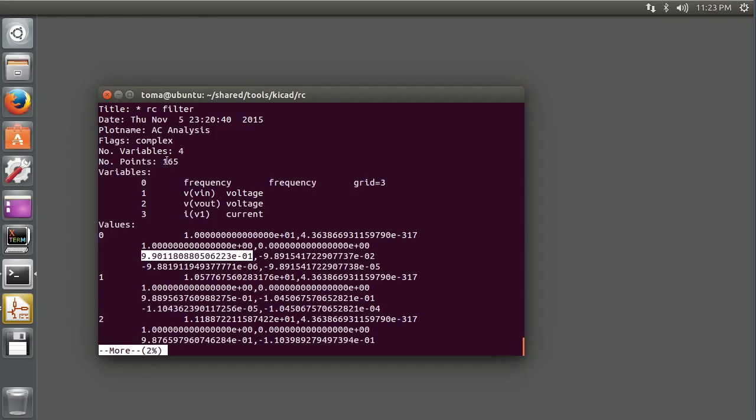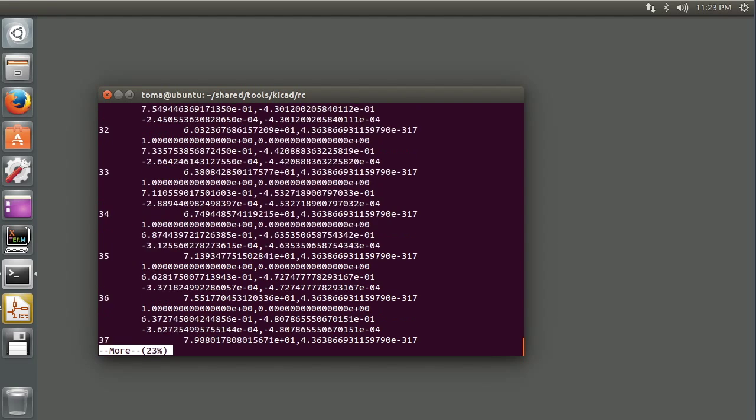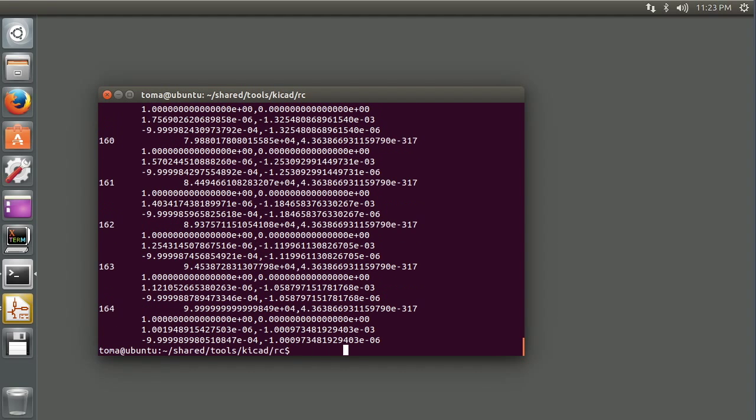And I said there's 165 points, and we see this number here starts at 0. So let's see what happens down at the end. Yeah, it goes 0 to 164. So this is just an index.